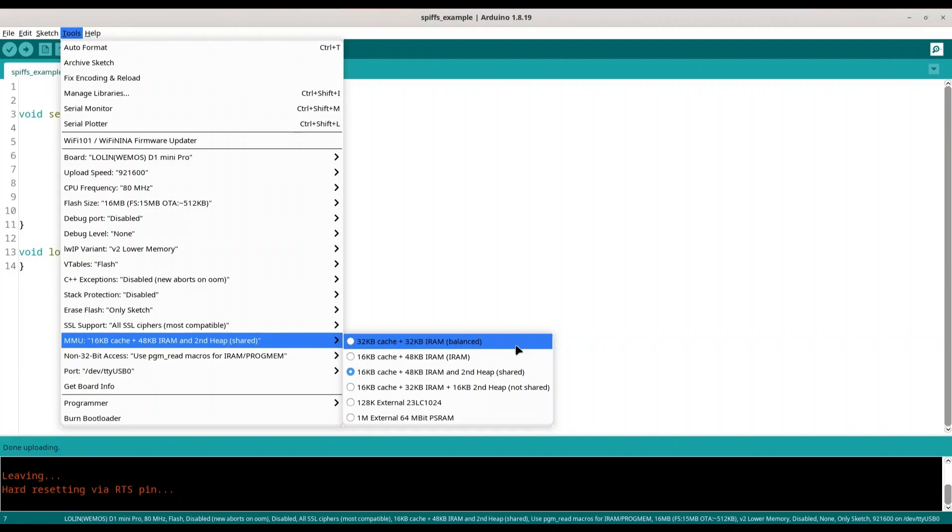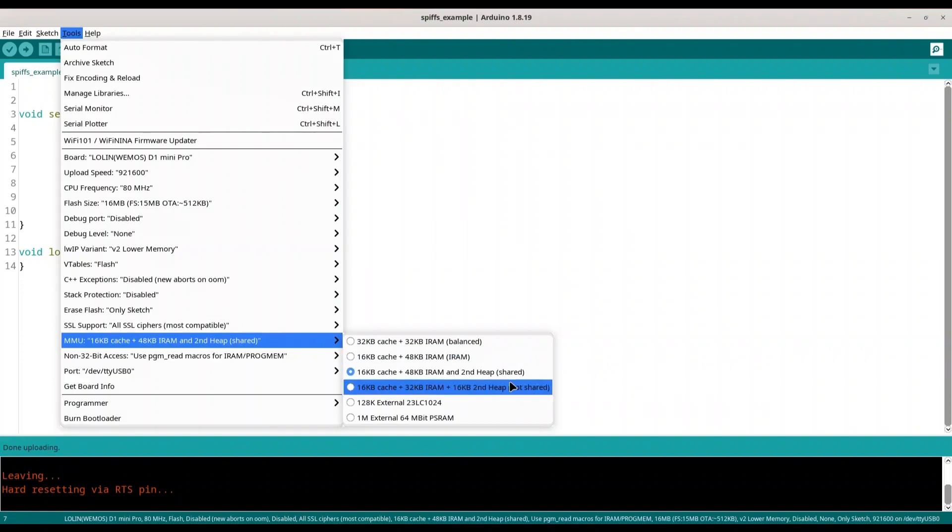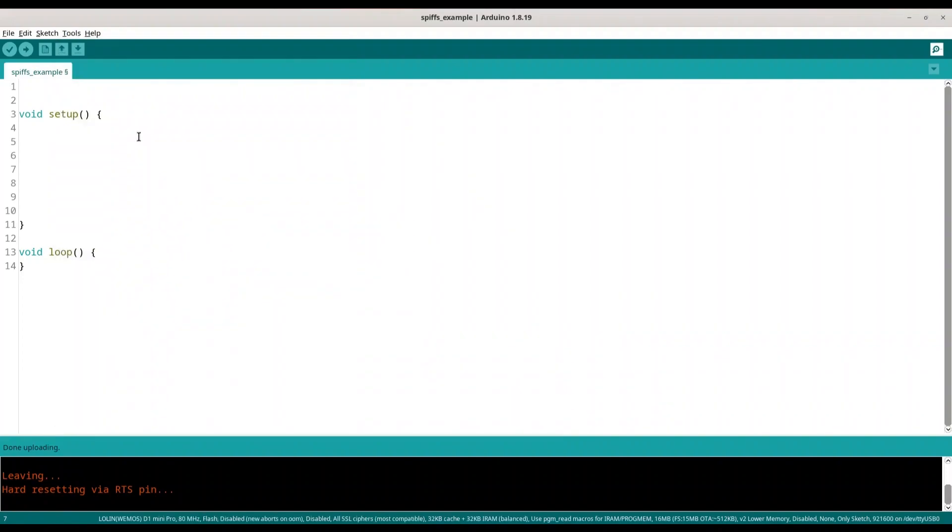So by this first option you are going to get 2 chunks of 16k of memory into iCache and 2 chunks of 16k of memory into IRAM. With second option you are going to get 3 chunks of 16k of memory into IRAM and 1 chunk of 16k of memory into iCache. But with this third and fourth option you are going to get 2 heaps. And for now I am going to check this first option and we are going to deal with coding.